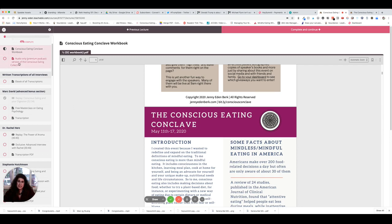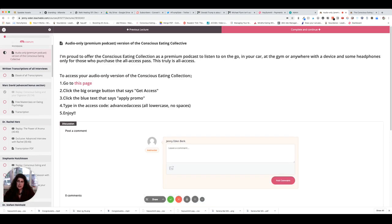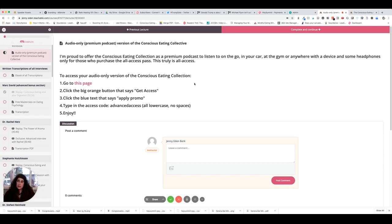But in addition, you're gonna get the entire audio premium podcast version as well. And again, all of this is for $17. This is literally worth probably over a thousand dollars of bonuses and bonus content, not to mention the 20 interviews that I did.